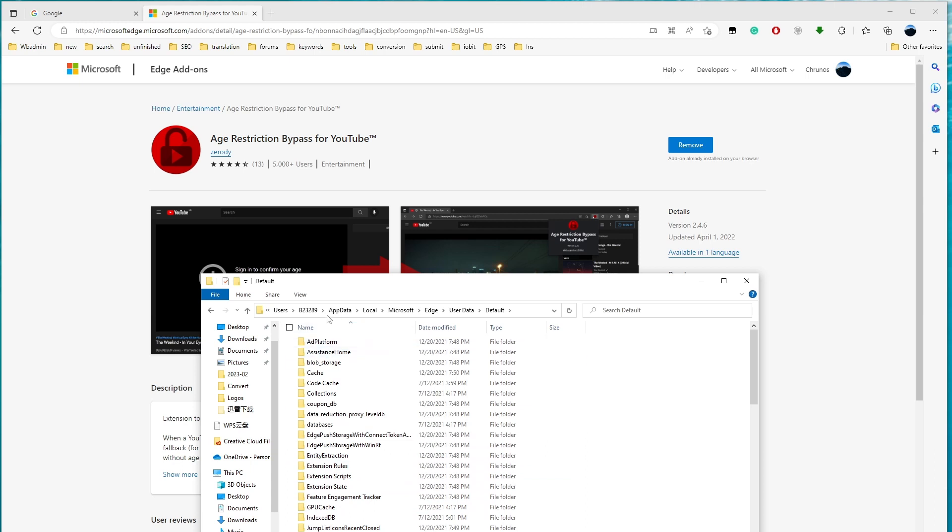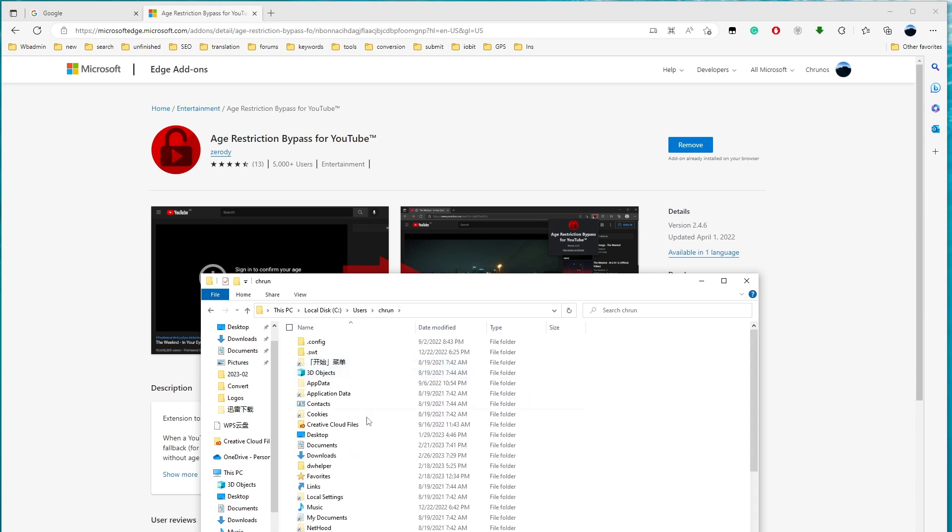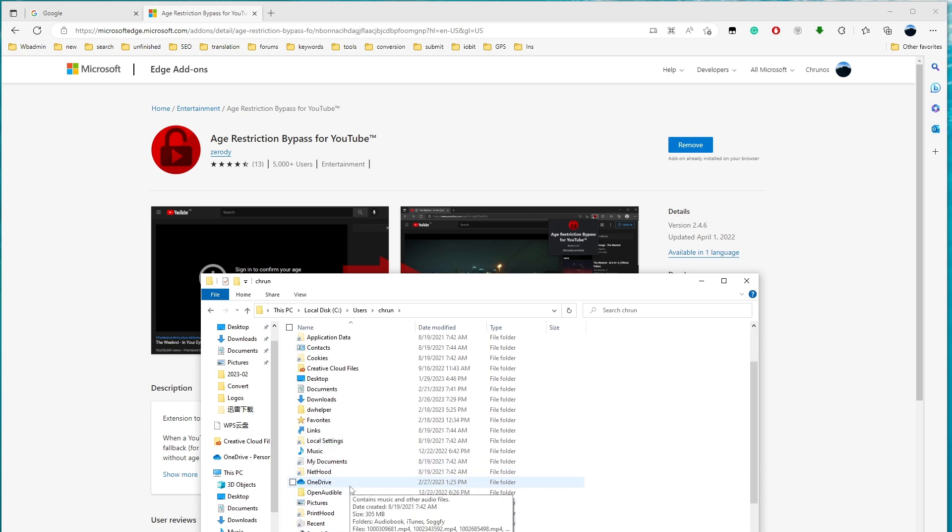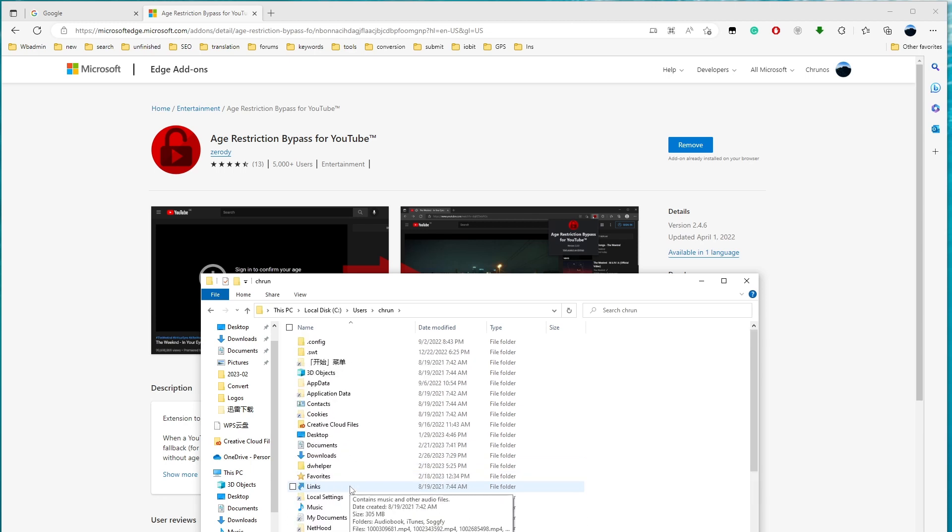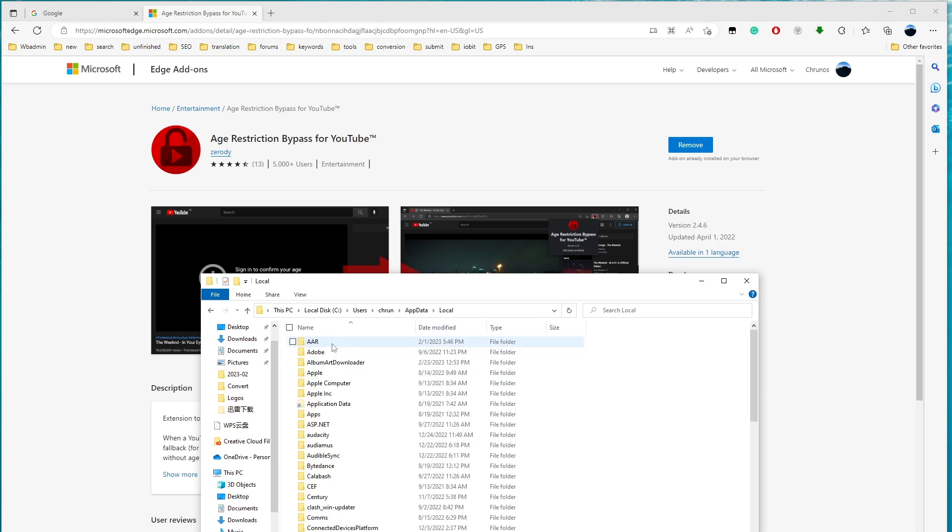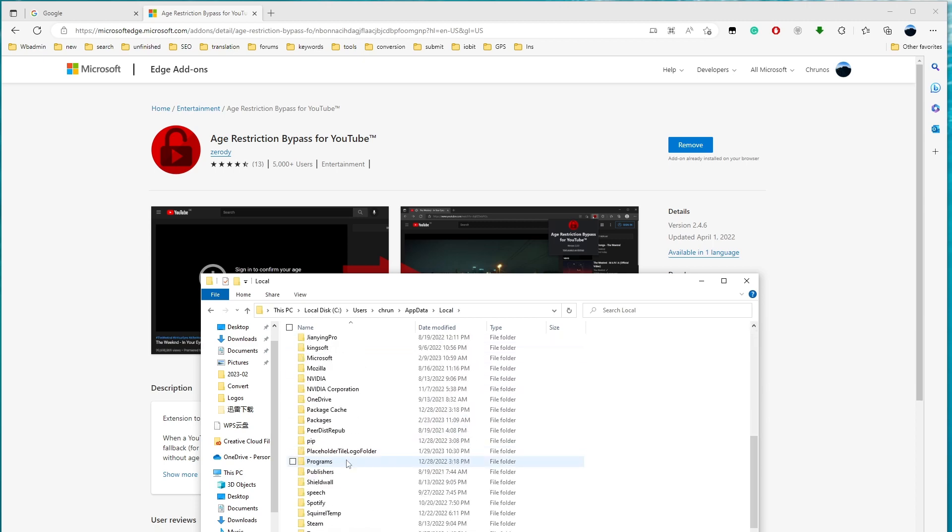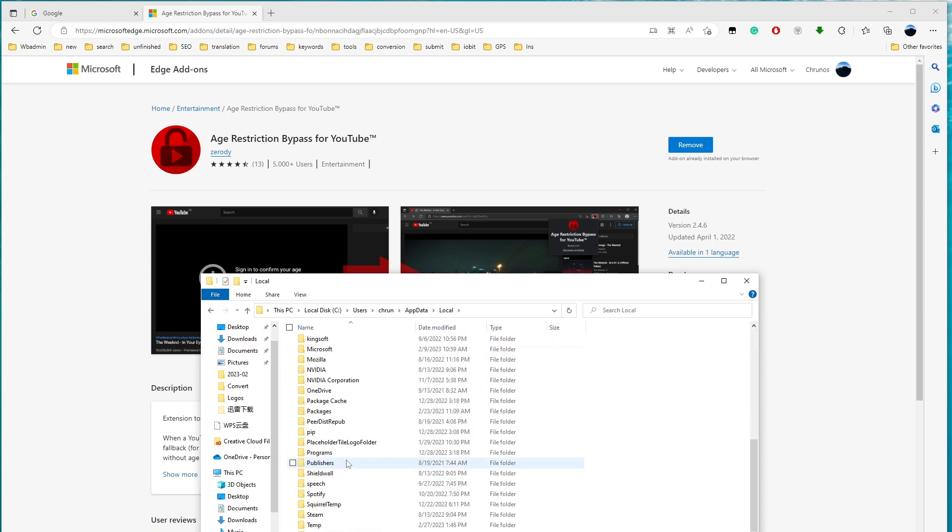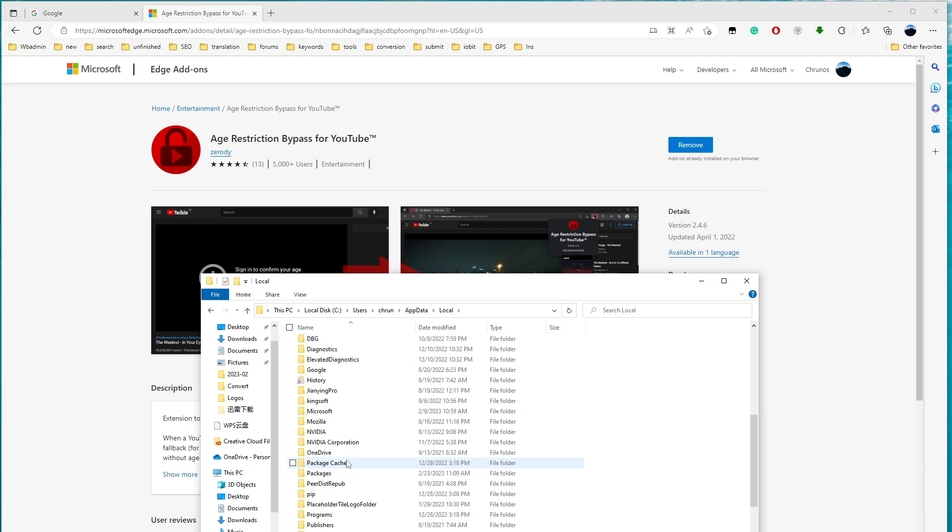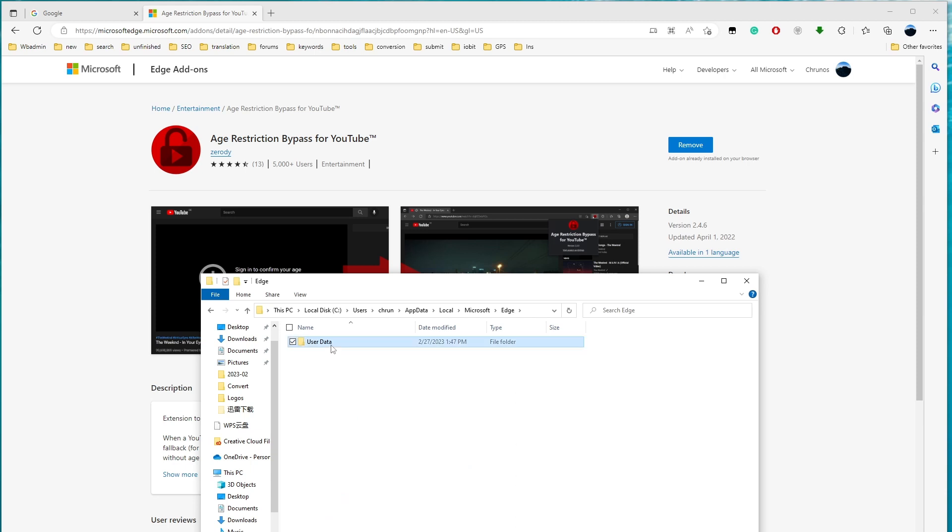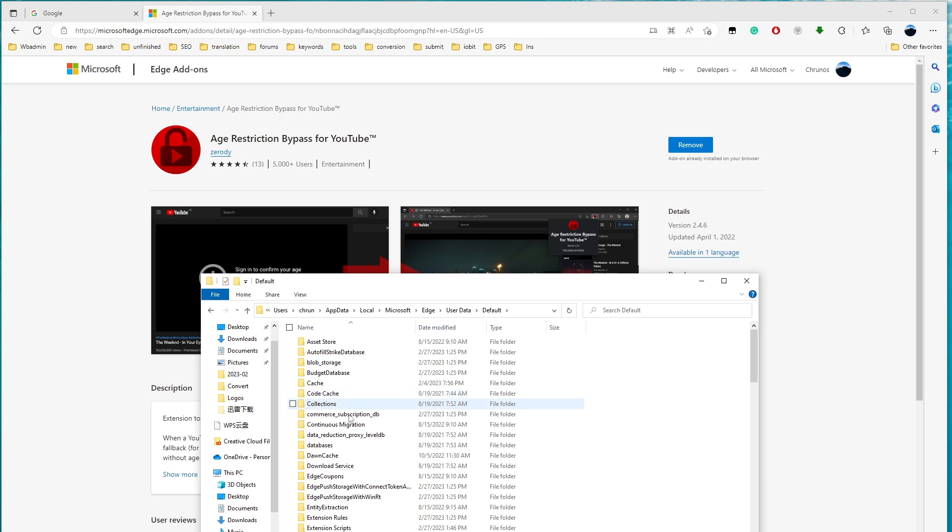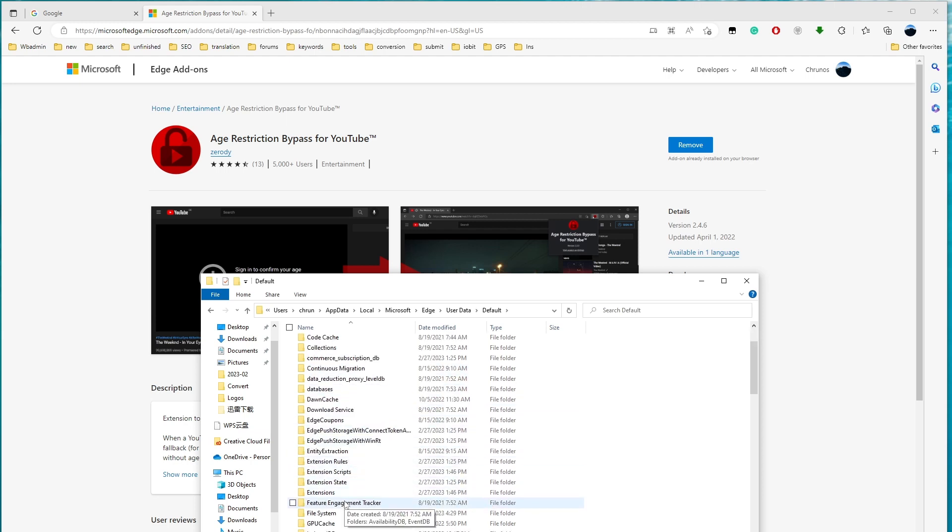Probably not this, probably this. Oh, this uses, I think. App data, Local, Microsoft, and user data, Default, Extensions here.